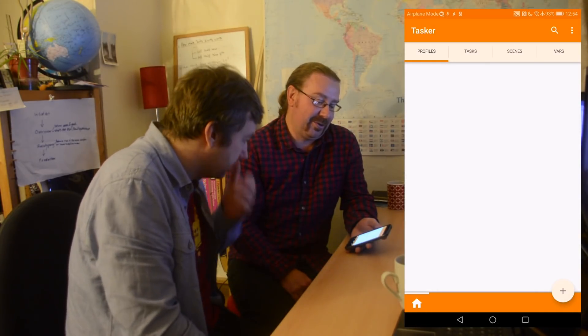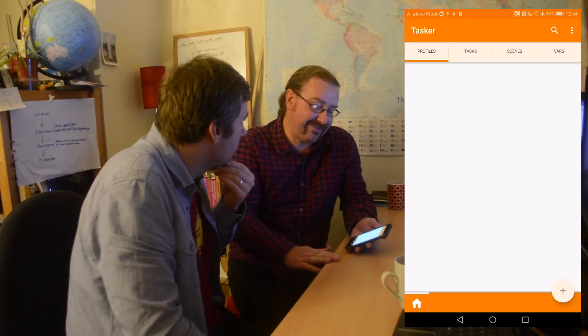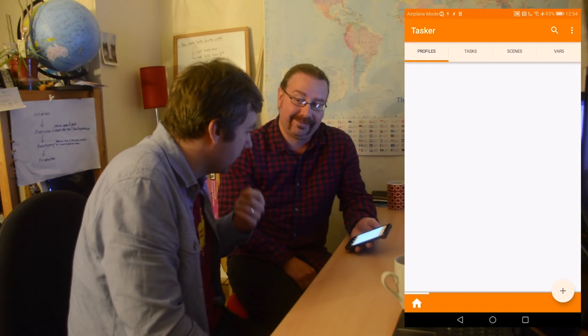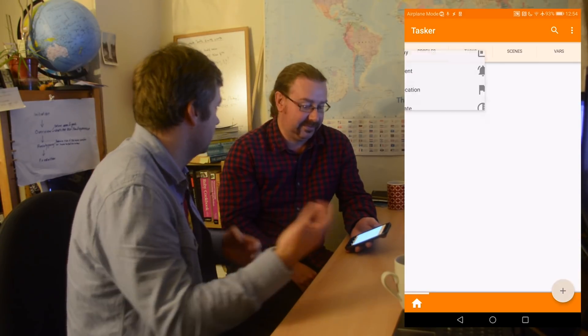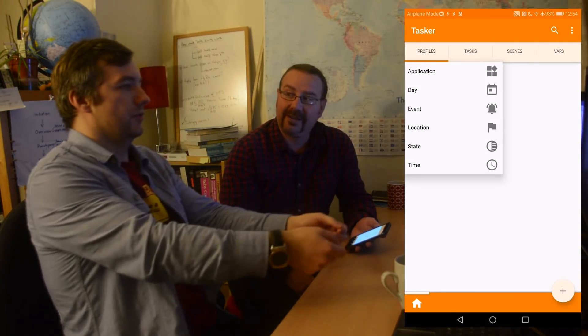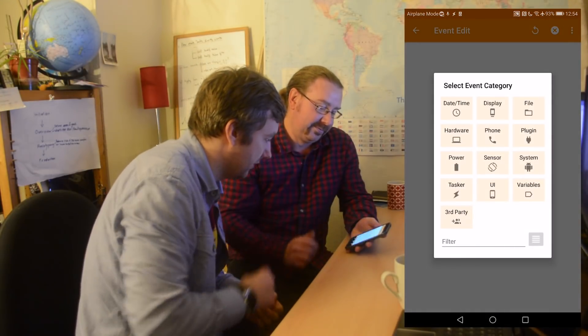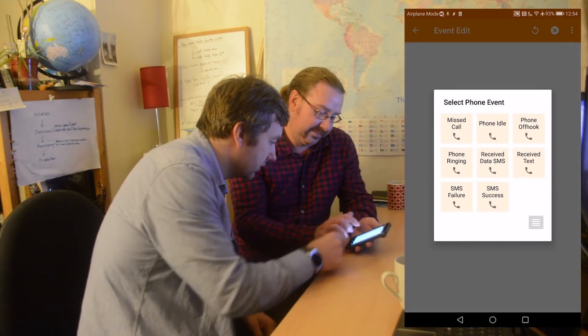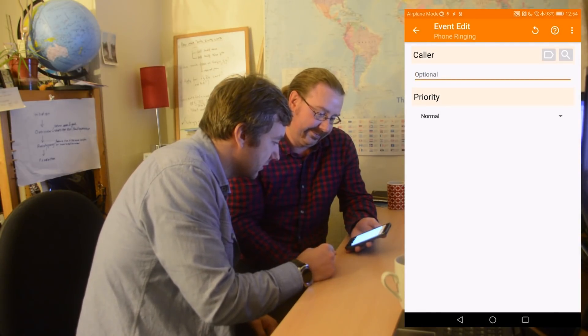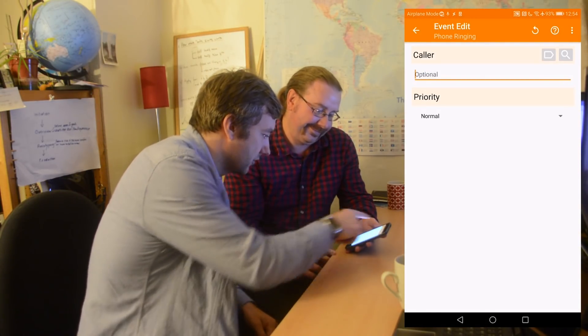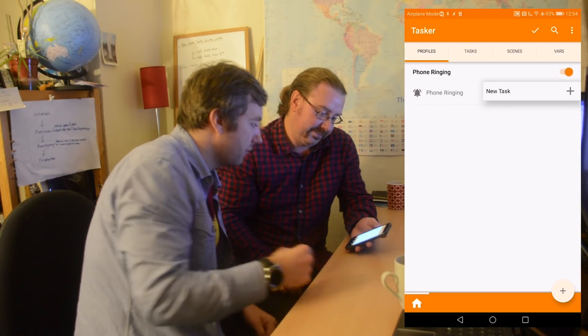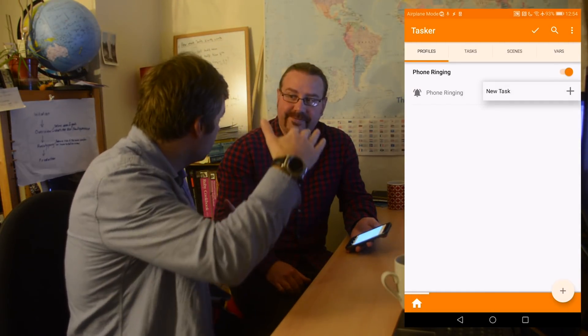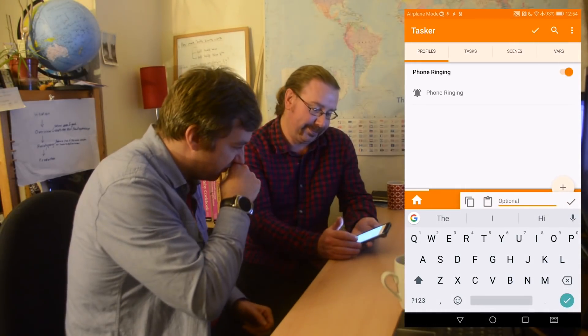So, what do you want to do with Tasker? So, I quite often have all the volume turned down. So, when a call comes in, it'd be great if we could turn the volume up. Alright. So, when someone's calling you, that's an event. Because it's instantaneous. Someone's ringing. So, that's event. So, looking at events, Phone, because that's a phone action. And phone ringing. Excellent. So, we want that for everyone. So, we can just exit it now. And we need to create a task. Task is like a list of all items that you want Tasker to do. Okay. So, create one.